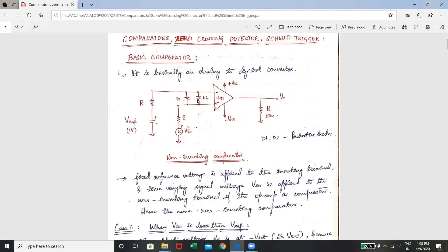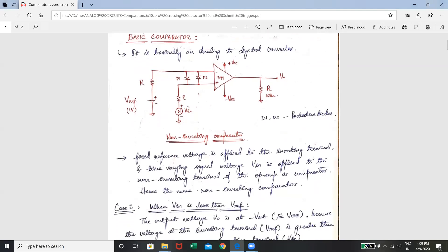D1 and D2 will clamp the differential voltage present between the two input terminals to either plus or minus 0.7 volts. Hence these two diodes are also known as clamping diodes. This is the non-inverting comparator configuration. Based upon the magnitude of the two input signals, the output voltage will be decided.